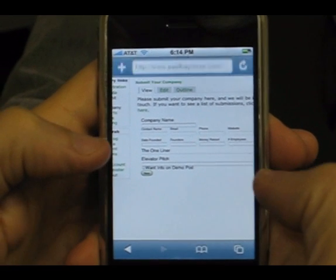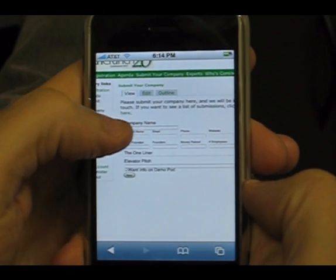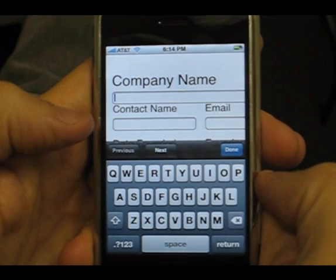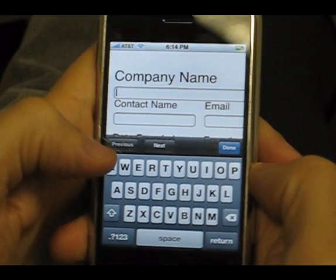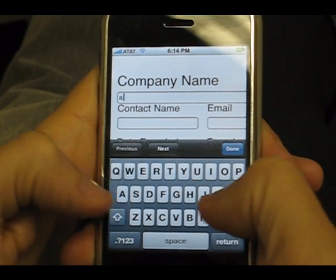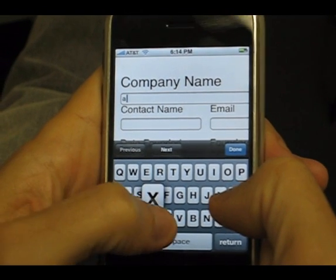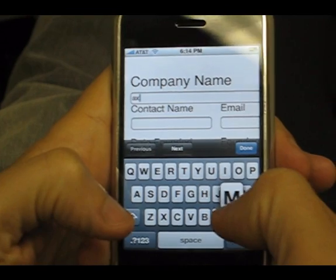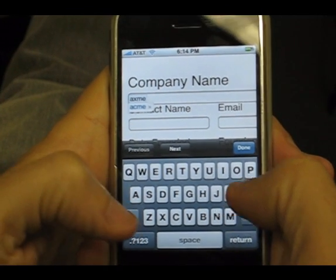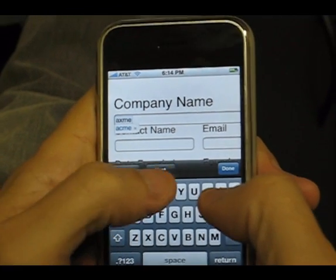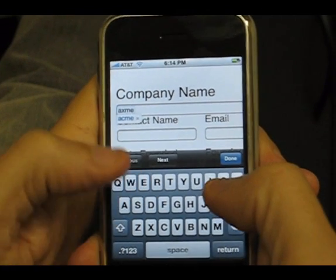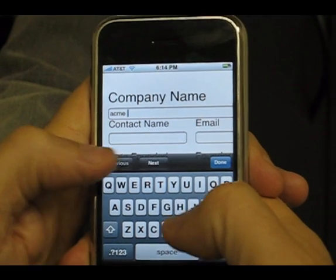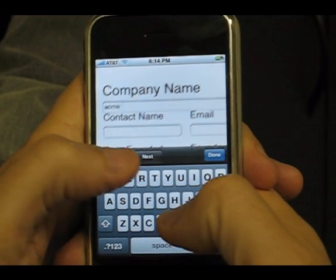Coglets can also show dynamic listings of data and be configured to allow either anonymous or authenticated access. When we enter data into this form, it is automatically uploaded to a back-end CogHead application, which supplies business logic, permissions, and reporting.